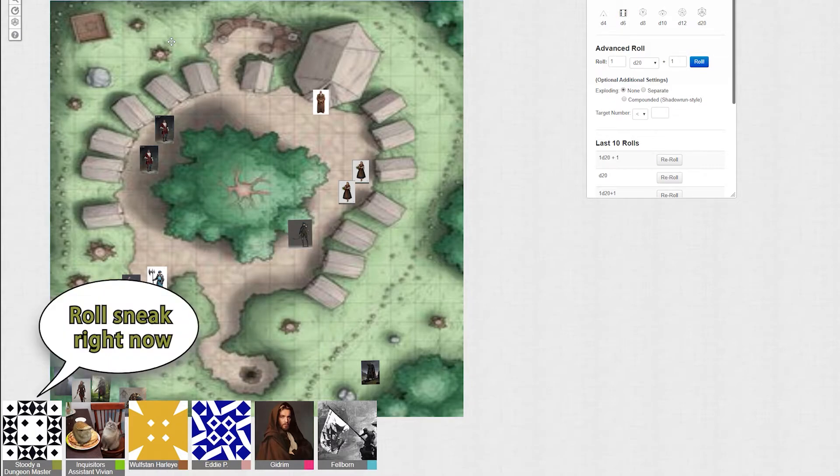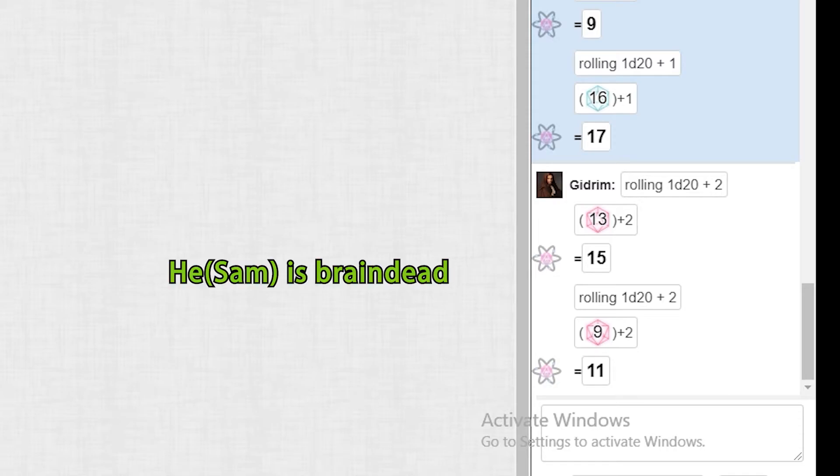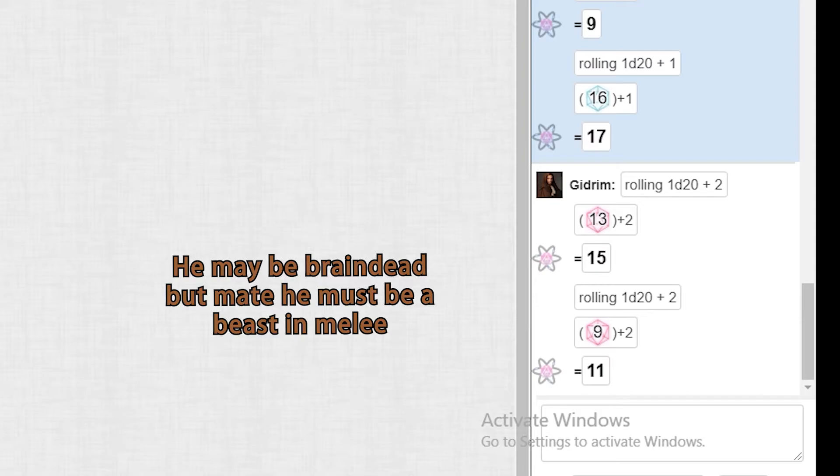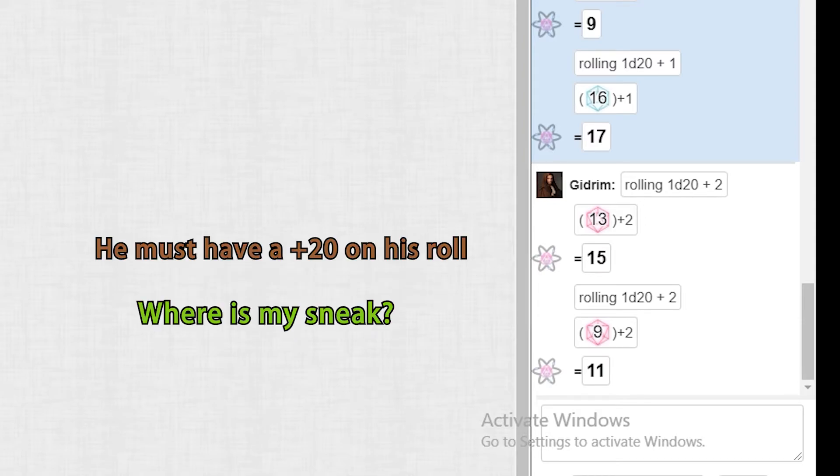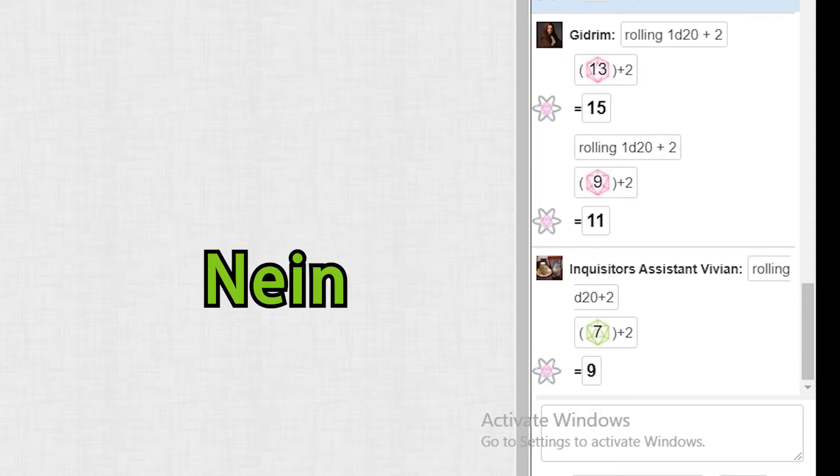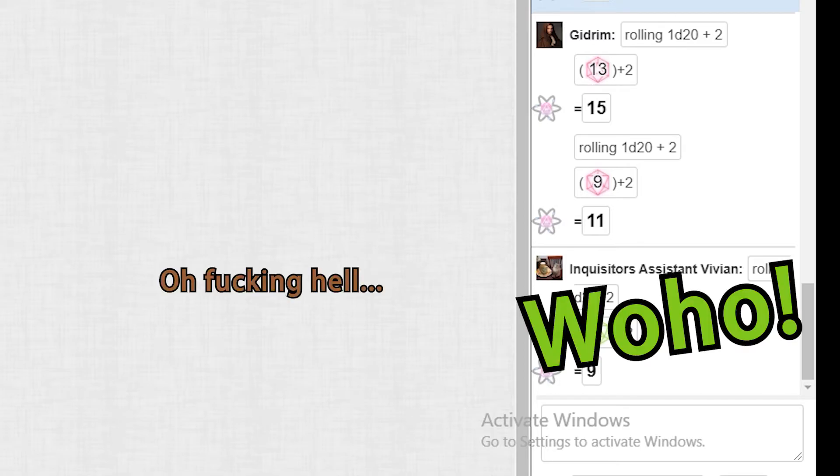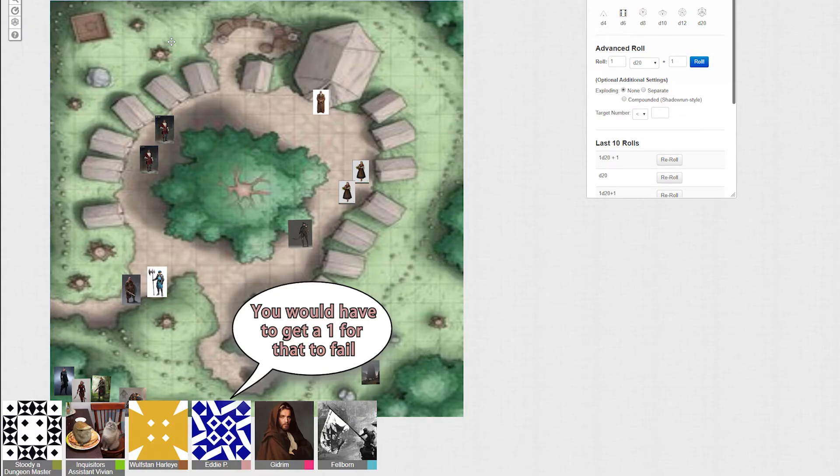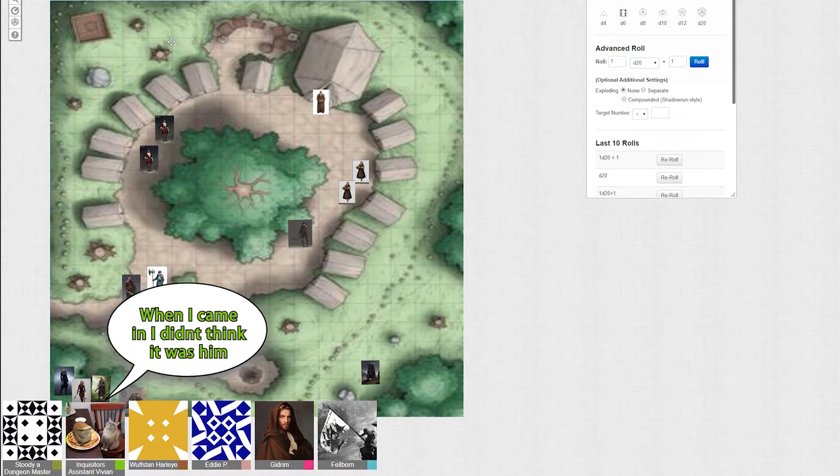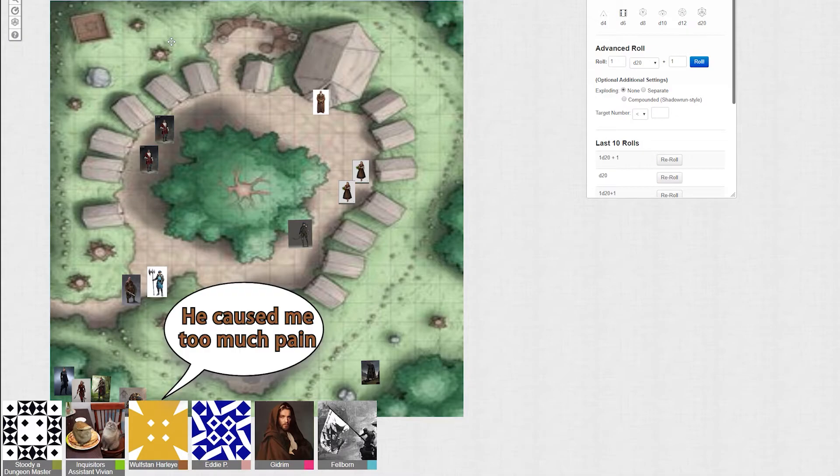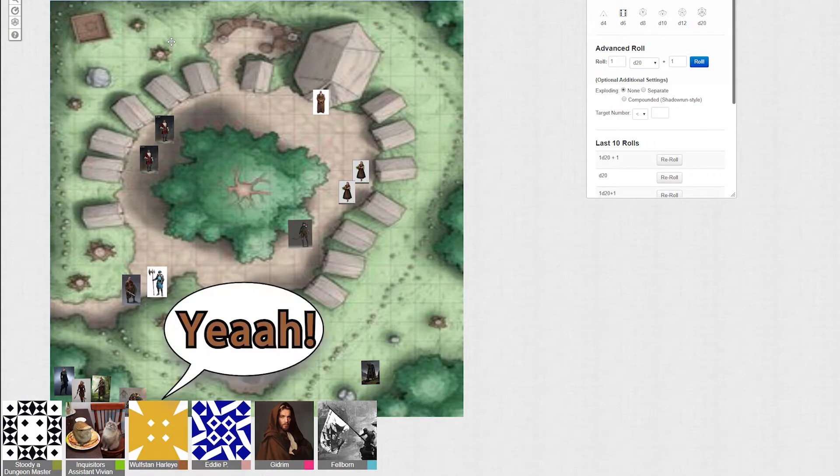Roll sneak right now. Oh fuck. Come on, he's brain dead. He may be brain dead, but mate, he must be a beastly melee. He must have like a plus 20 to his roll. Where's my sneak? Sneak is four, that is still plus two. Nine. Oh, he didn't toll you. Oh fuck. You would have to get a one from the city. When I came in, I didn't think it was him. So he was dead. I knew exactly who it was. Studi would not let him go that evening. He caused me too much pain.